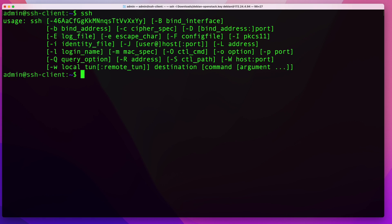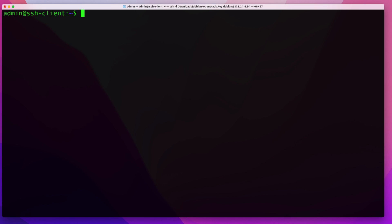Once you have the OpenSSH client installed, you can go ahead and make your first connection. To connect to a remote server, the basic format is just SSH followed by either the IP or the name of that server. In my case I'm going to connect via IP: 10.0.0.61. If you don't specify a user or port, the client will try to connect on the default port 22 with the user you're currently logged in as — in my case, the admin user.